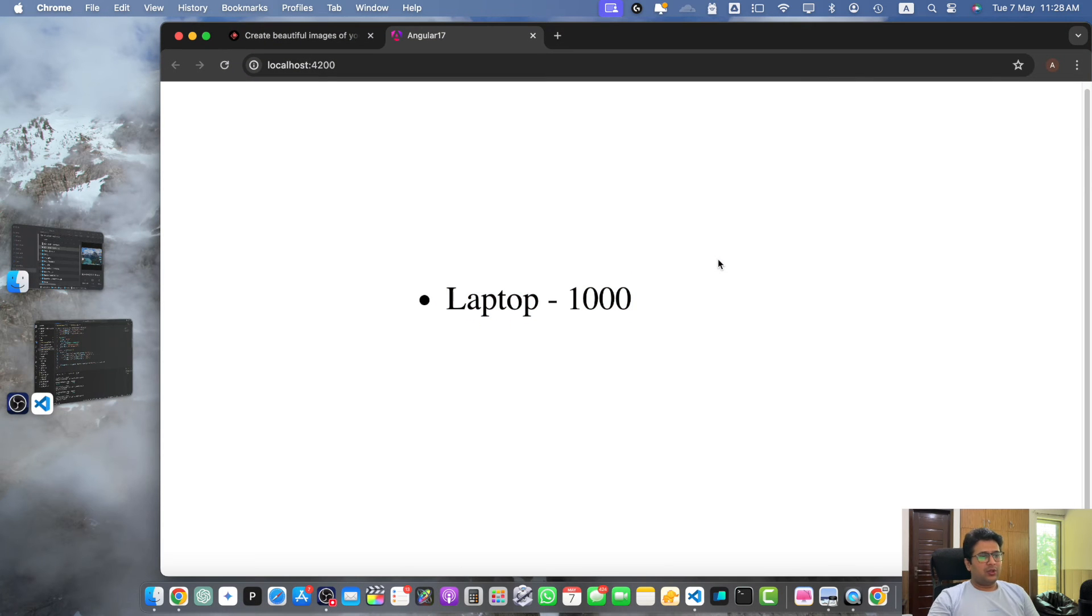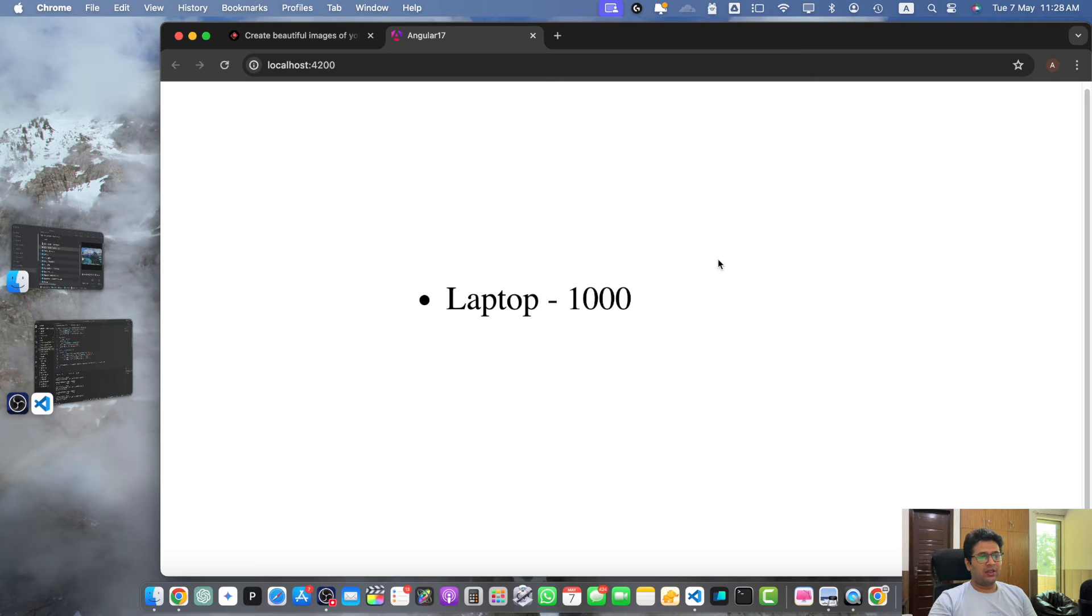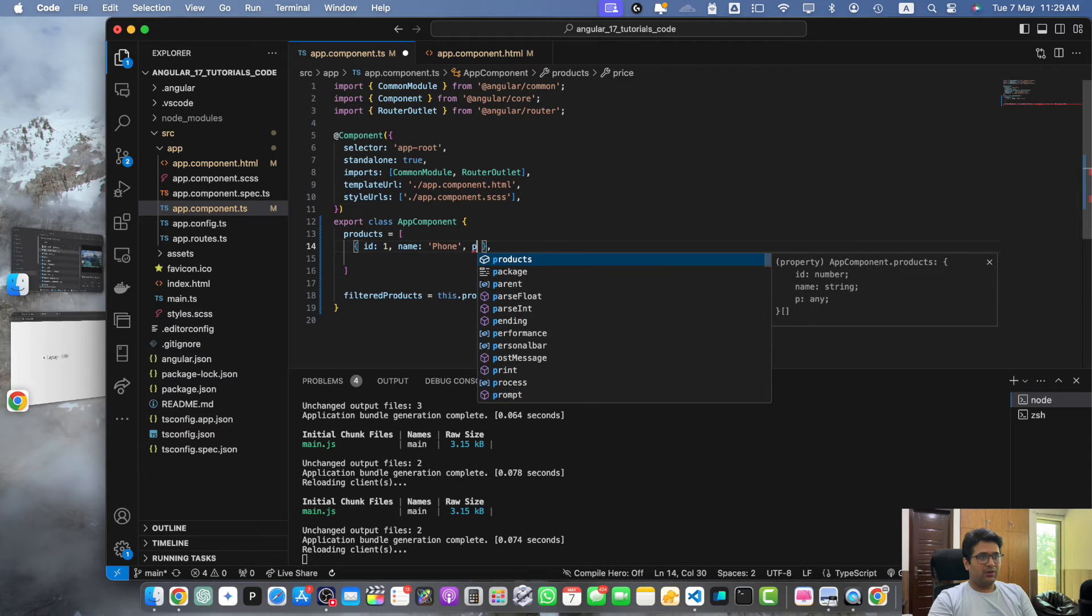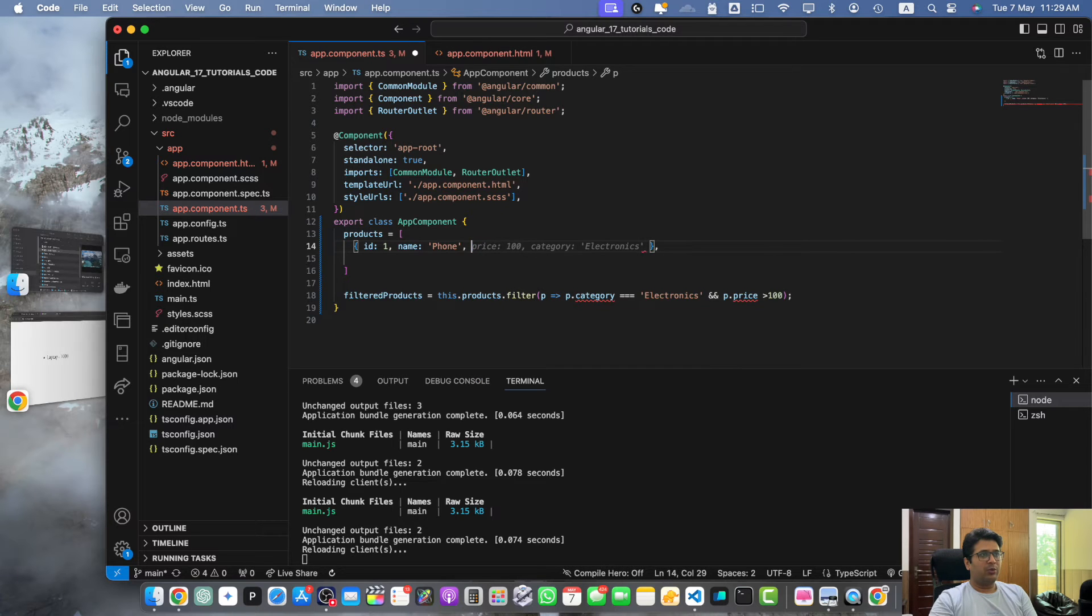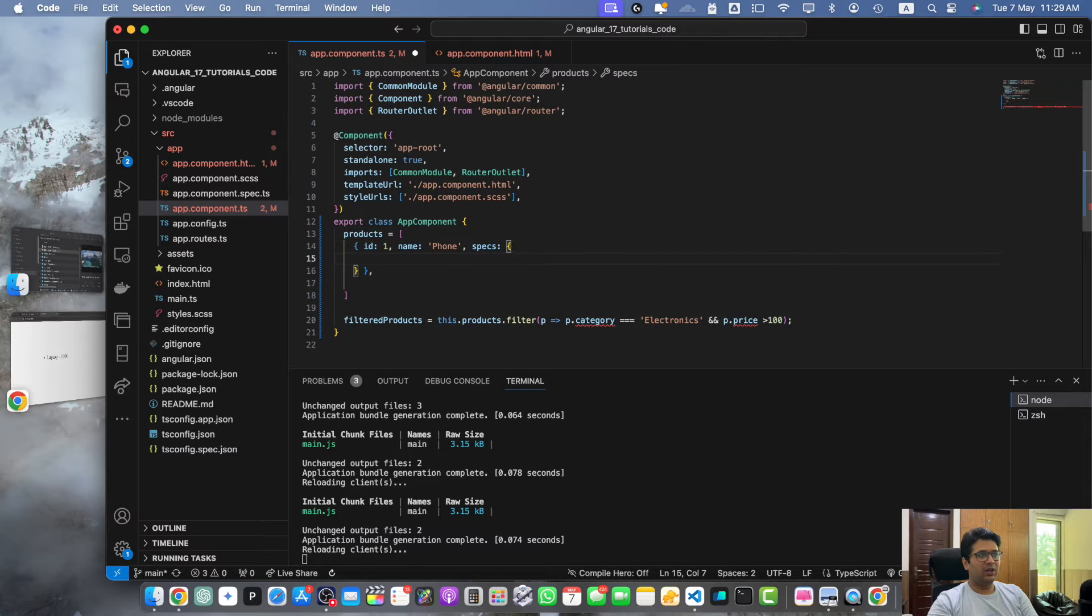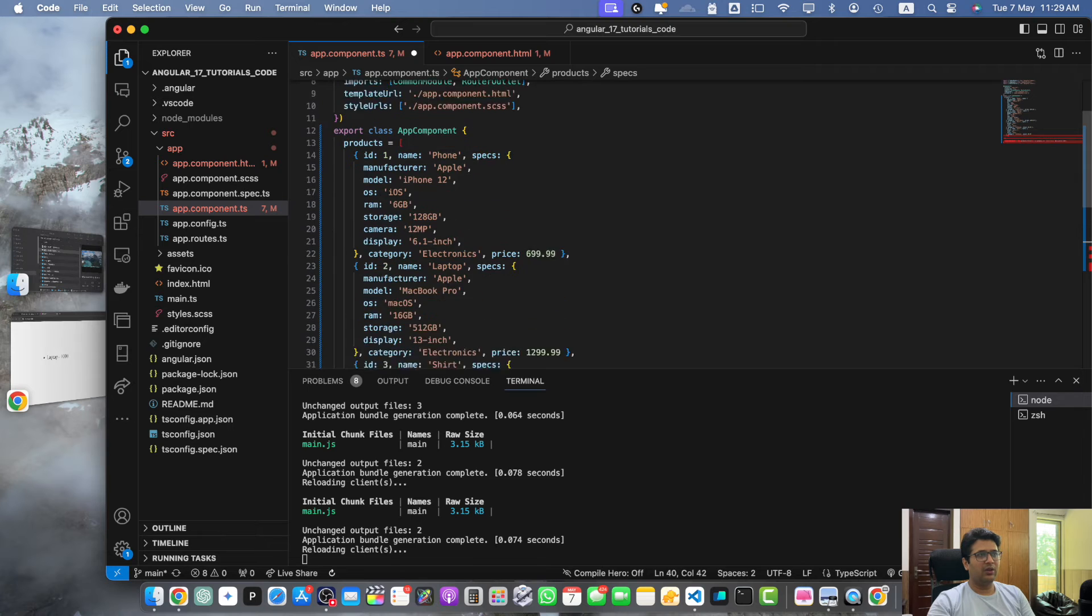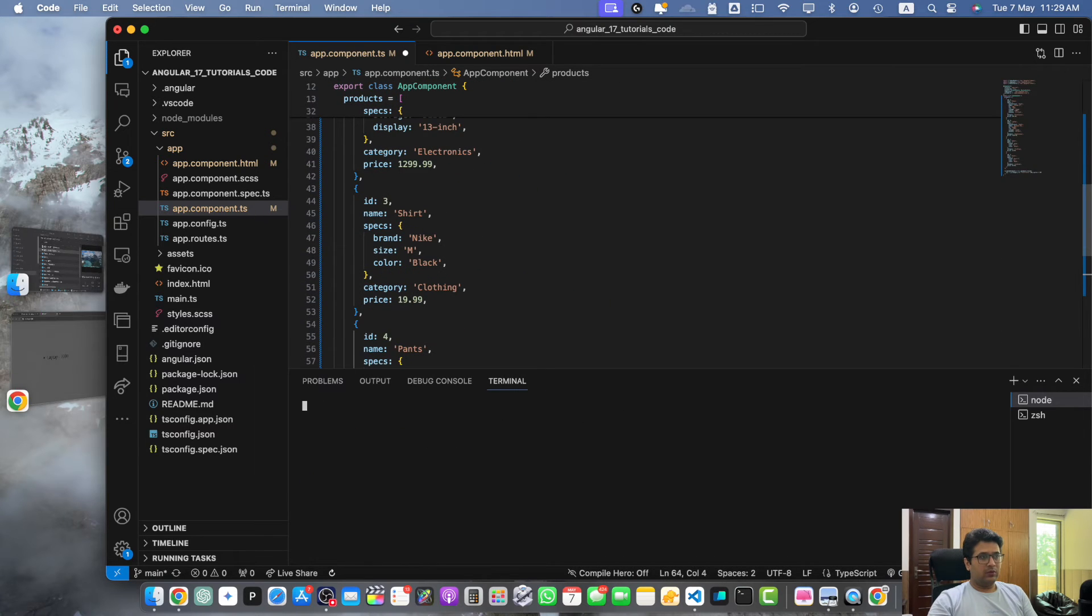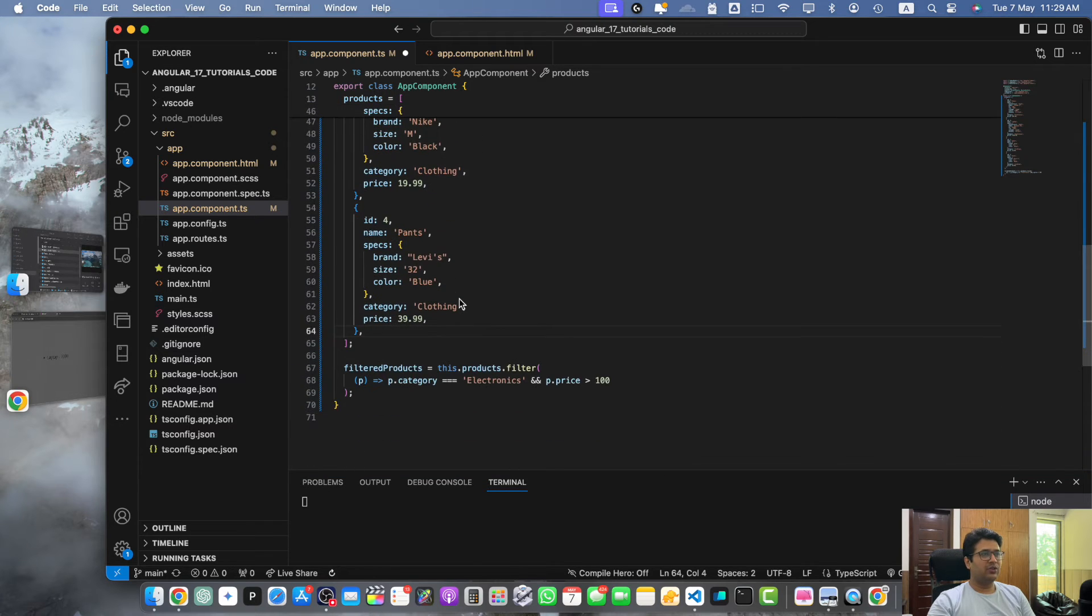Sometimes you need to filter an array of objects that contain nested objects or arrays. To access nested properties in the filter callback function you can use dot notation or bracket notation. Let me demonstrate that. Suppose we have the name and after name we have another property specs, and we will add an object that would be nested inside the main object.